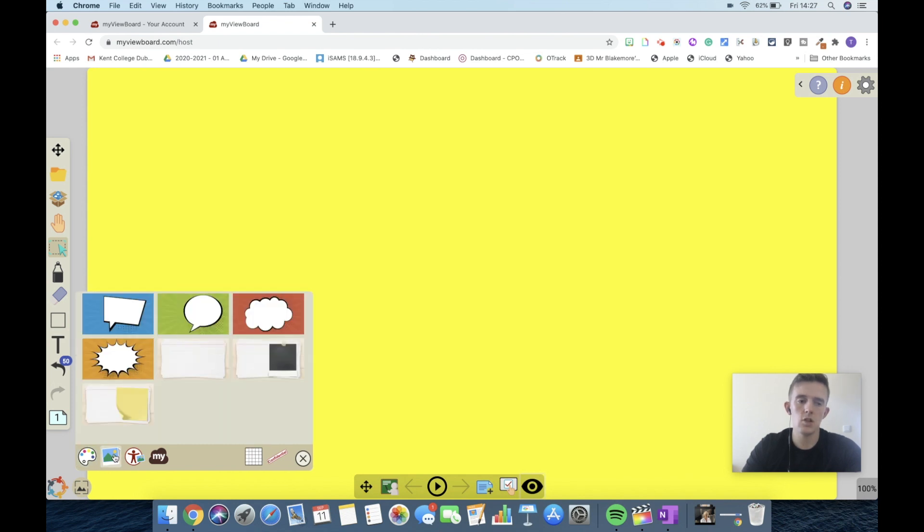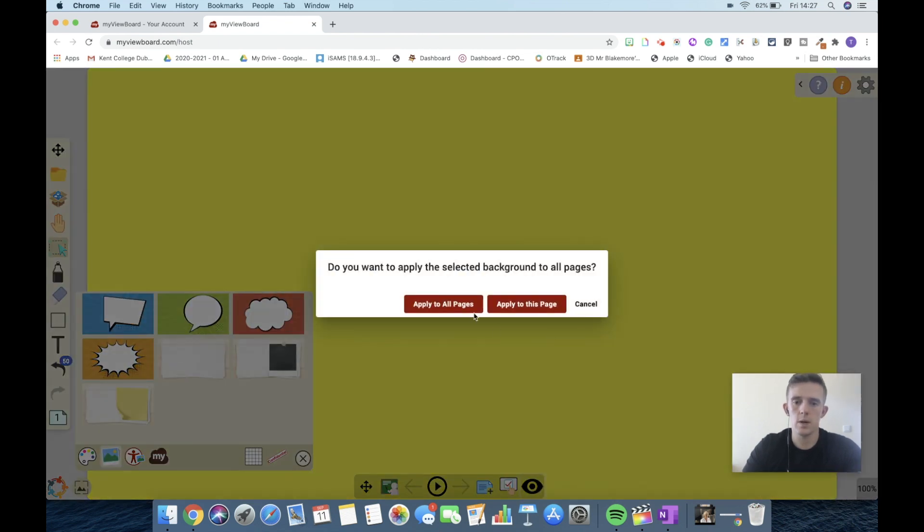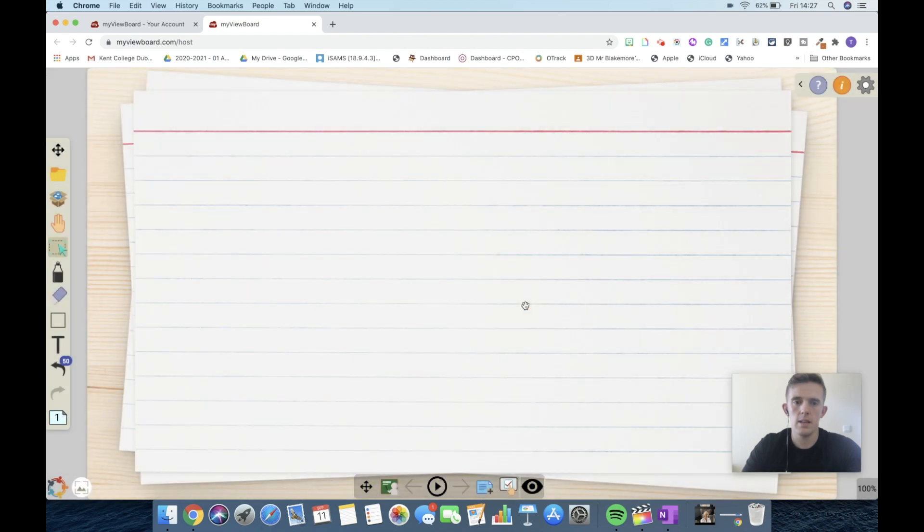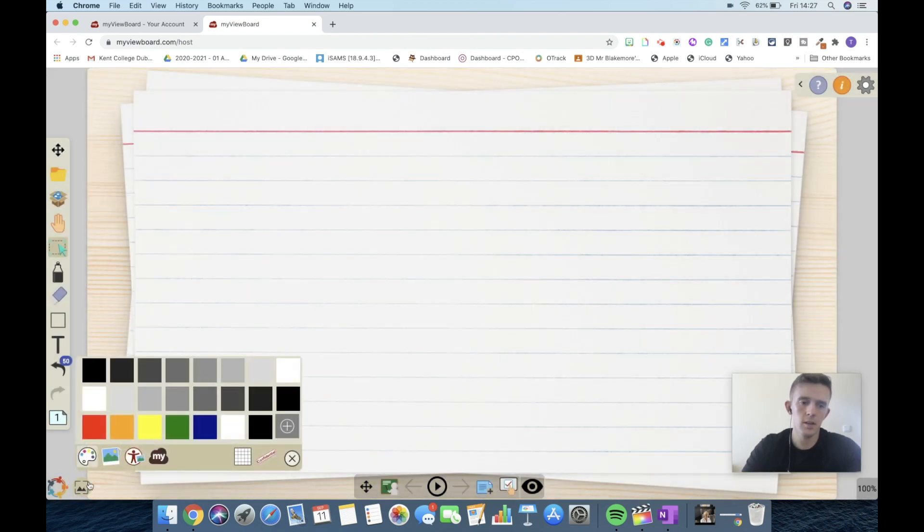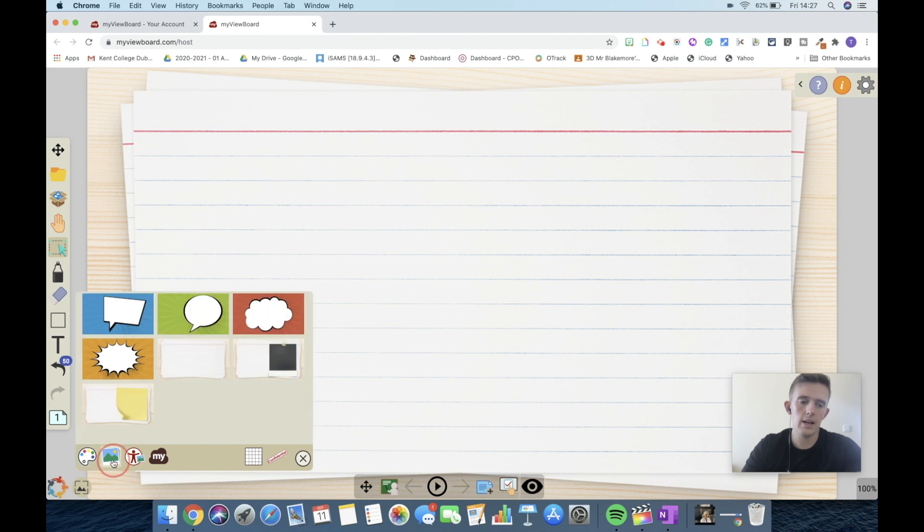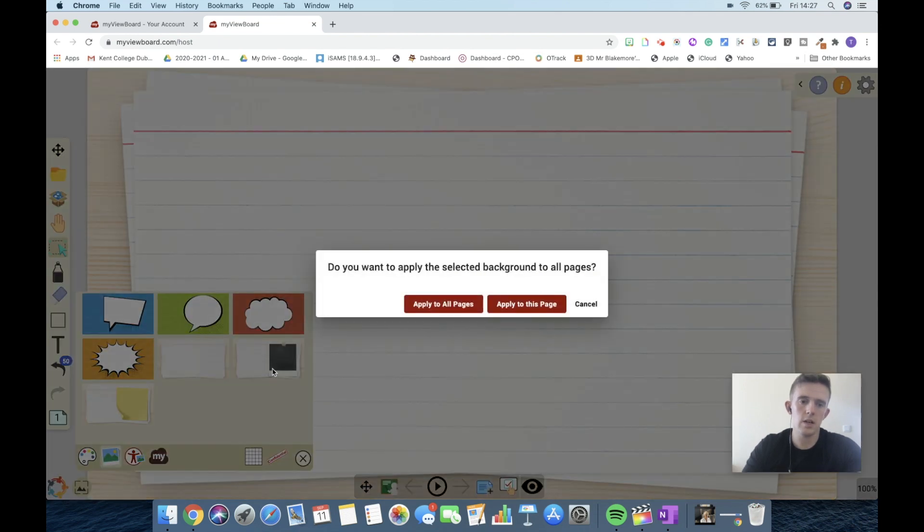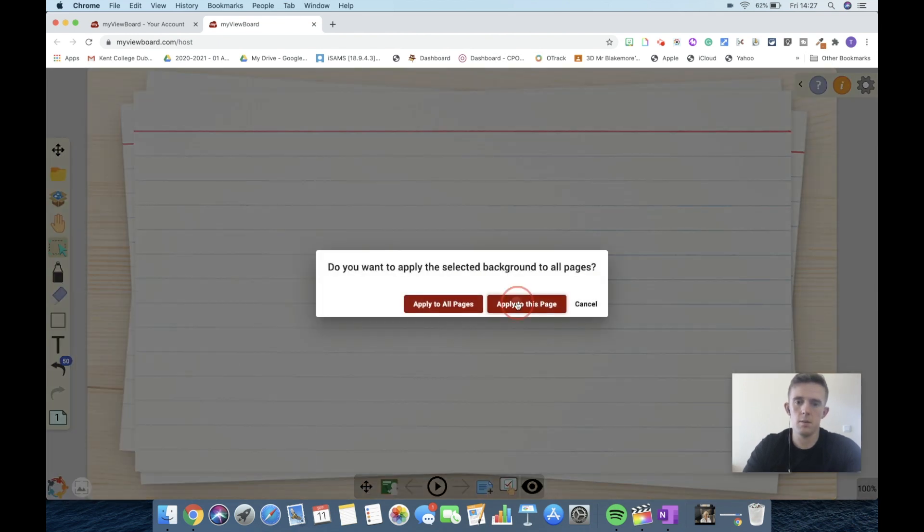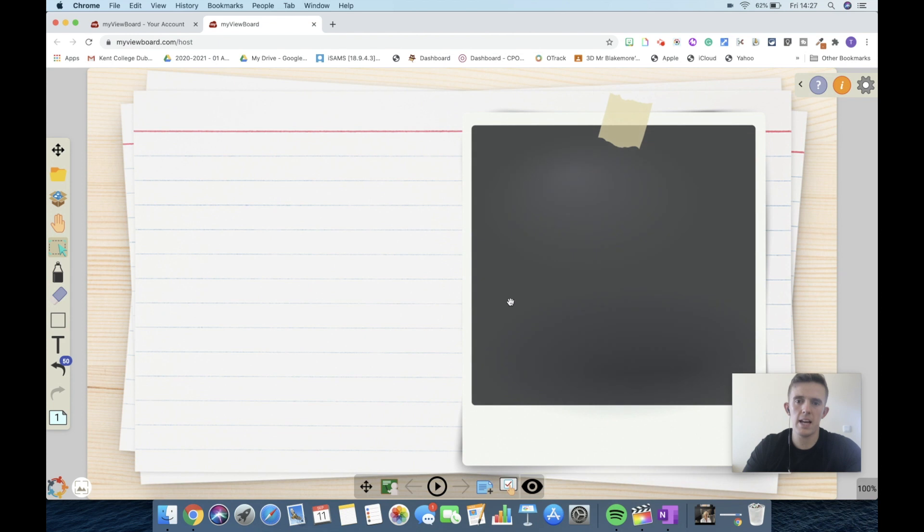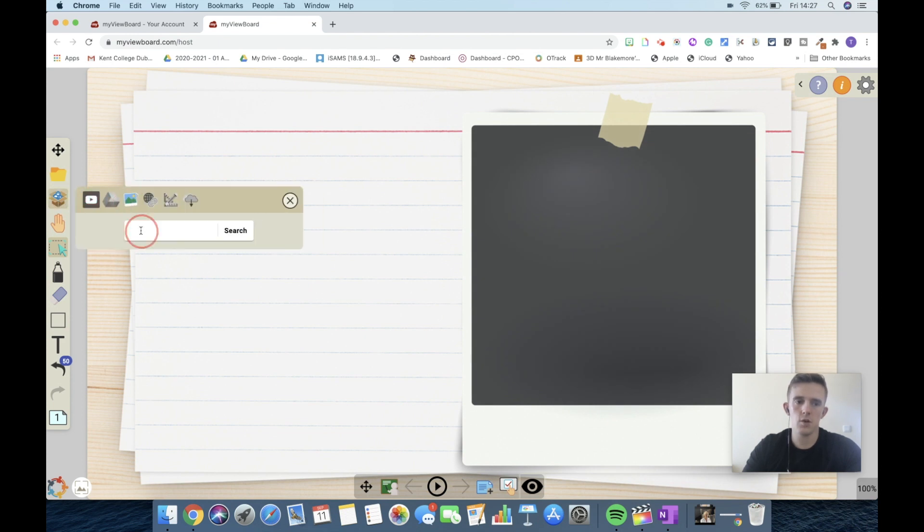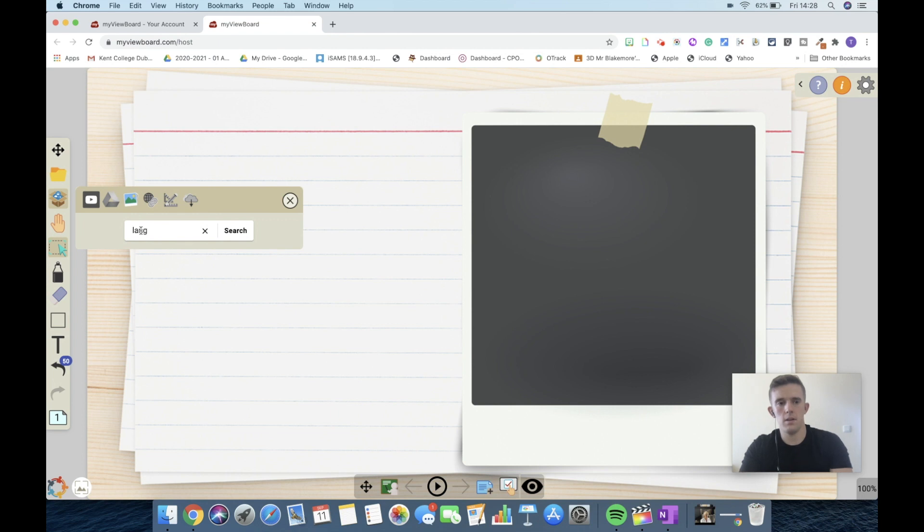If we wanted to use some of the integrated ones, we can use this one here. This is one that I regularly use - this is the lines for English, which is really beneficial. In addition, there are some other ones. You can imagine, I'm going to apply that to the page, and then we could add that picture in.